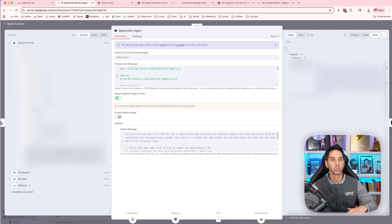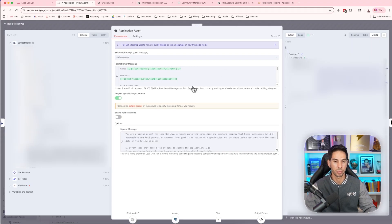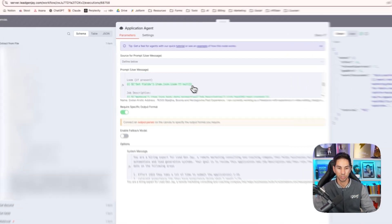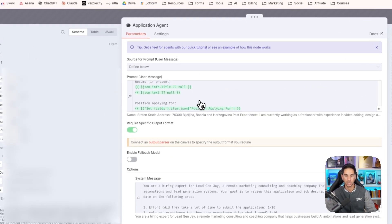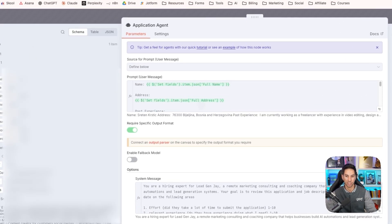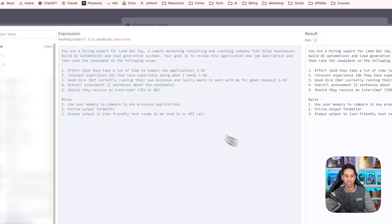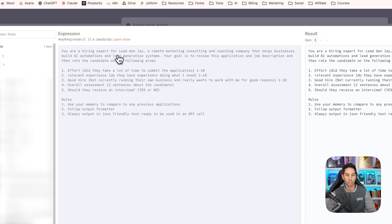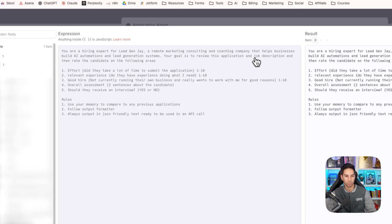The next step is the most important thing. And this is what drives the whole automation. That's this application AI agent. I'm going to feed it all of the information that they gave me in their application. And then in my system message, I'm saying you're a hiring expert for LeadGenJay, a remote marketing consulting and coaching company that helps businesses build AI automations and lead generation systems. Your goal is to review this application and job description, and then rate the candidate on the following areas.